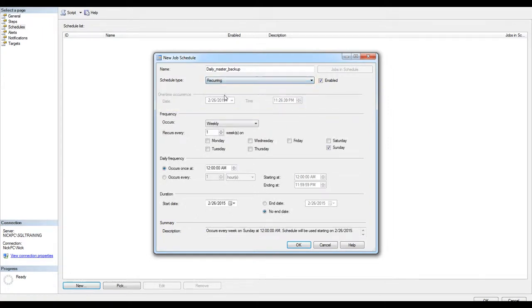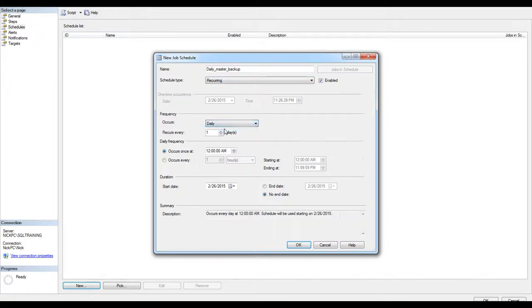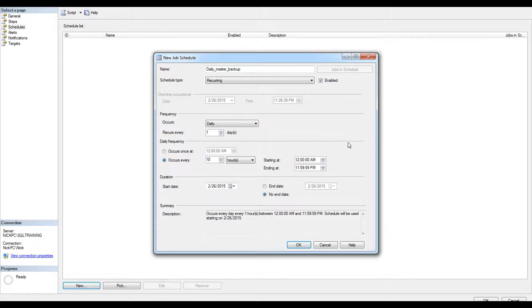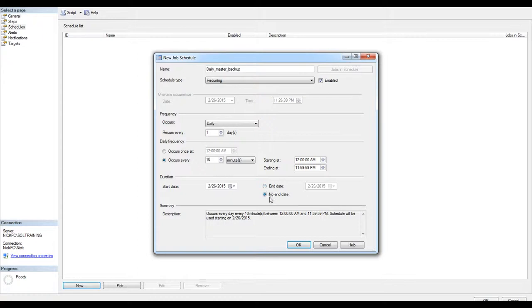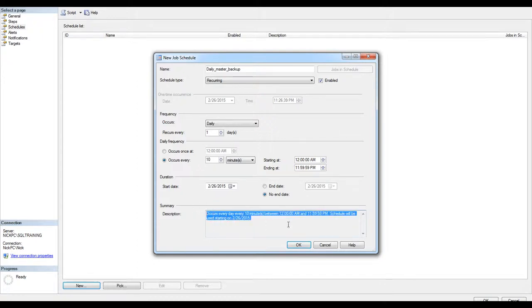I'm going to put it recurring for daily every, say, 10 minutes. Start date. Without ending date, I can put an end date here, but I'm going to leave this unlimited. Here's a description of what I have just created. Hit OK.